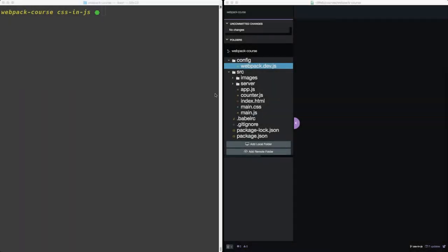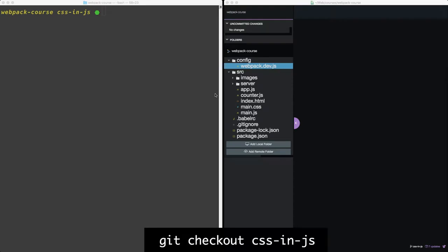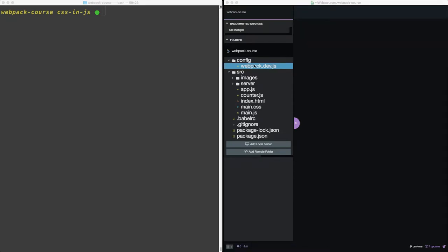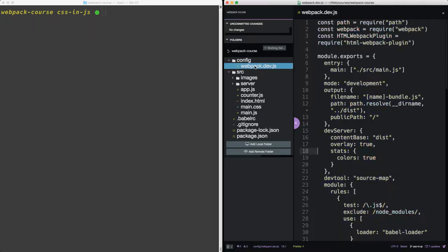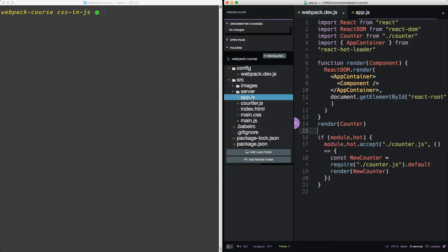Alright, welcome back. In this episode, we're going to explore two options for componentizing your CSS within your JS files. We're going to start from a common branch, get checkout CSS in JS. So in this branch, we have a basic development setup, and we've started a simple React application.